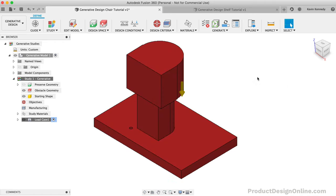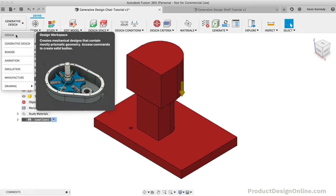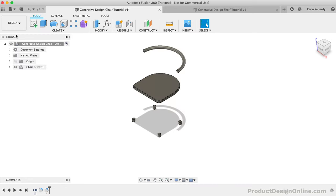Watch what happens as I now switch back to the Design workspace. You'll see the obstacle bodies no longer appear since we created those in the Edit Model mode within the Generative Design workspace.